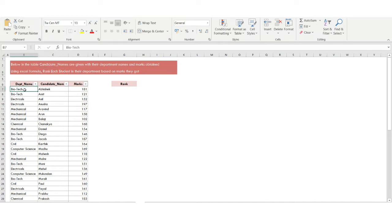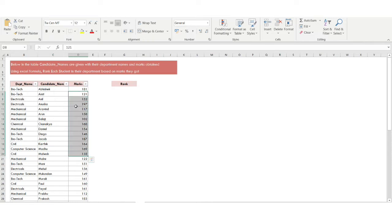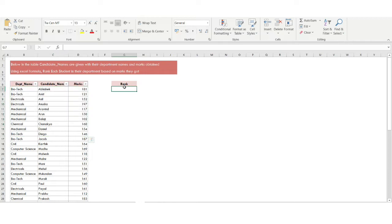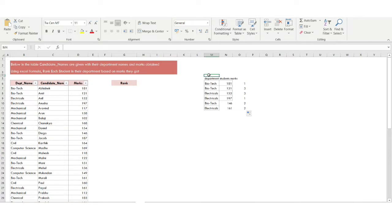You can see I have the department names here — Biotech, Electrical, Mechanical, Chemical — and the candidate names and the marks they have obtained. I want to rank each student within their department based on the marks they have got. This is not an easy problem and cannot be solved using just the simple RANK function.